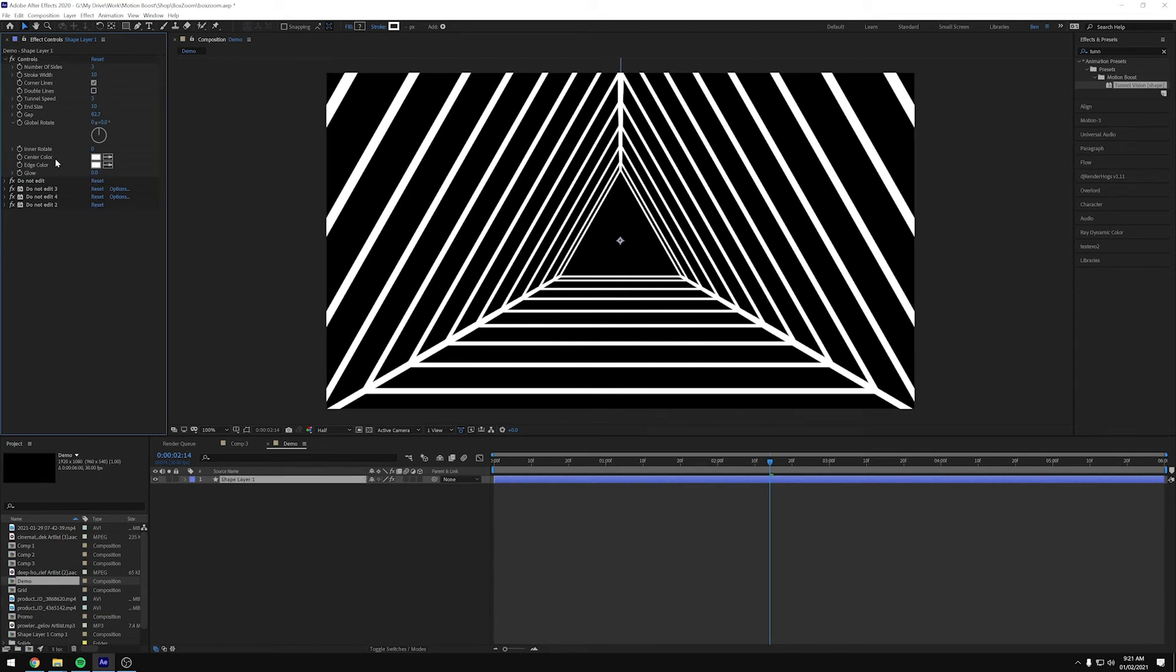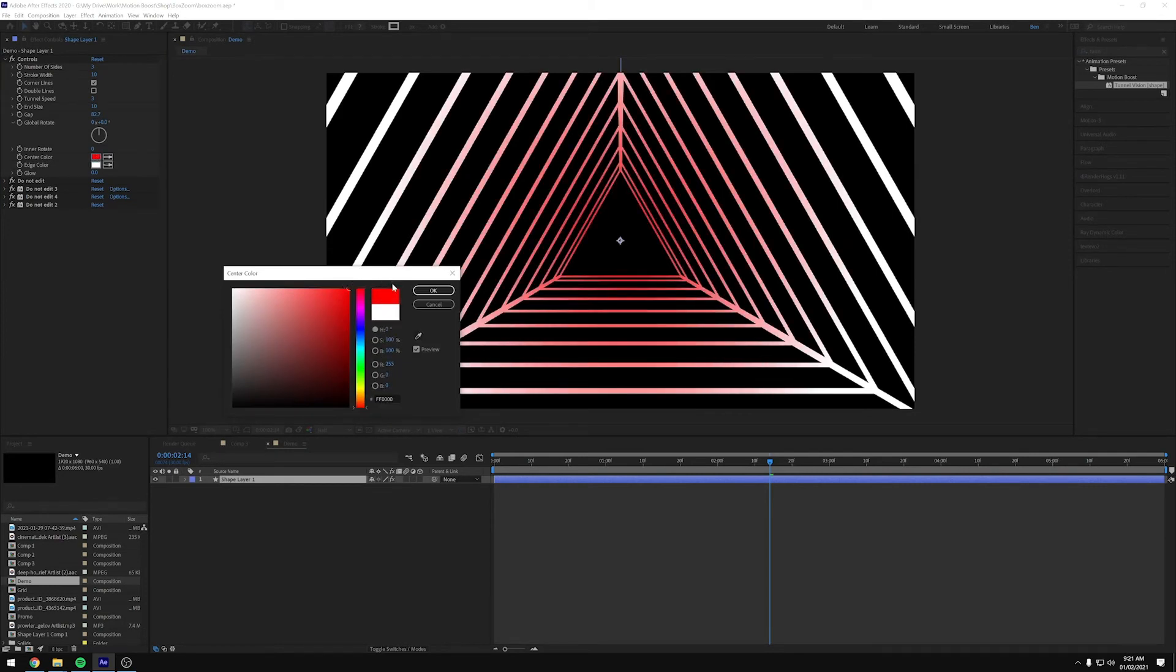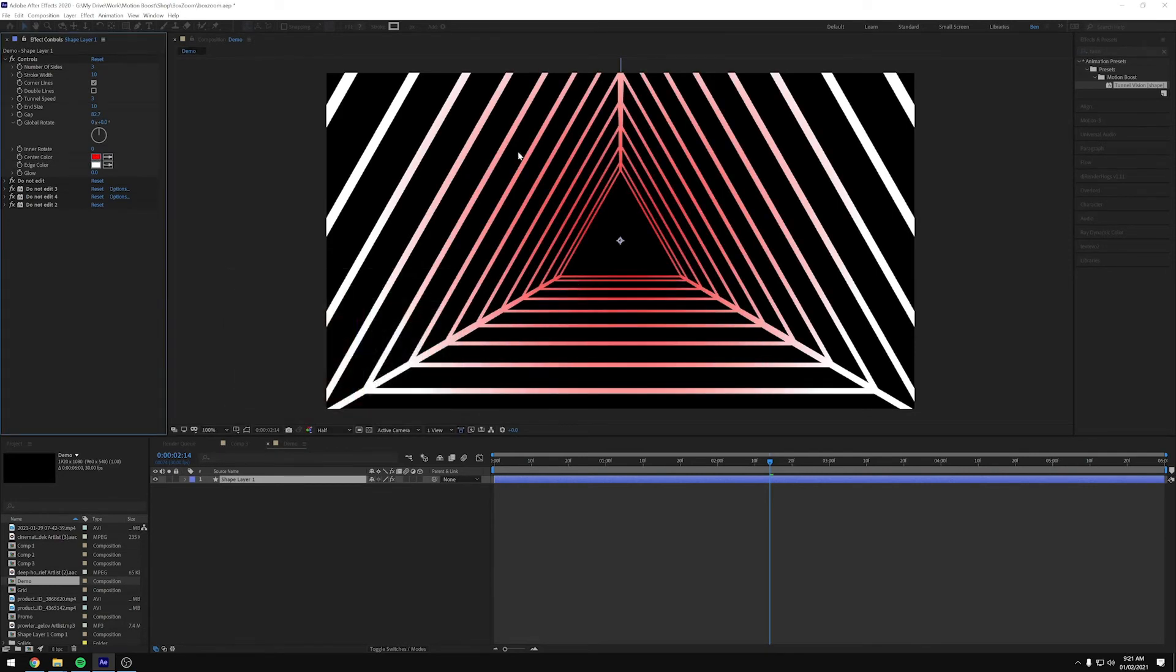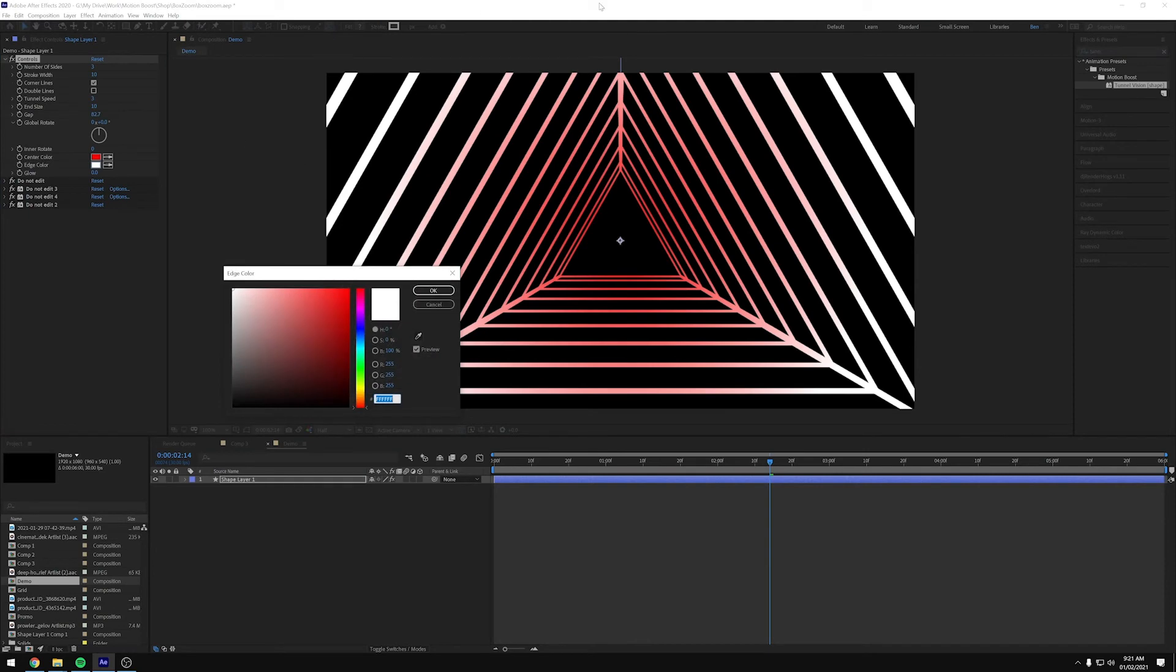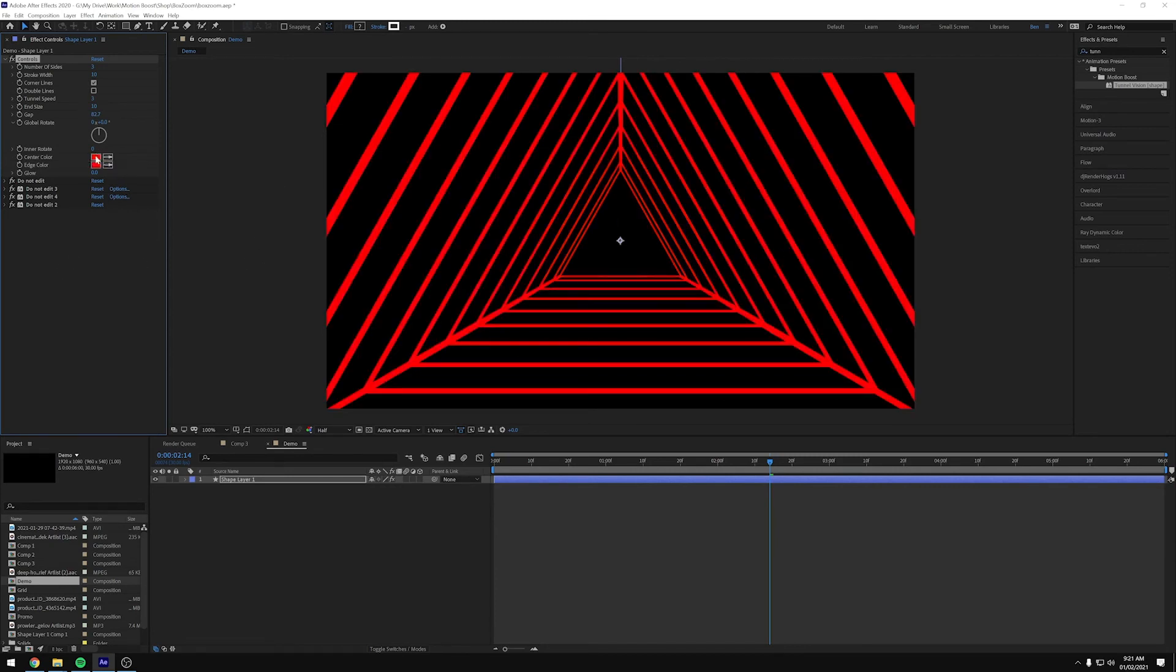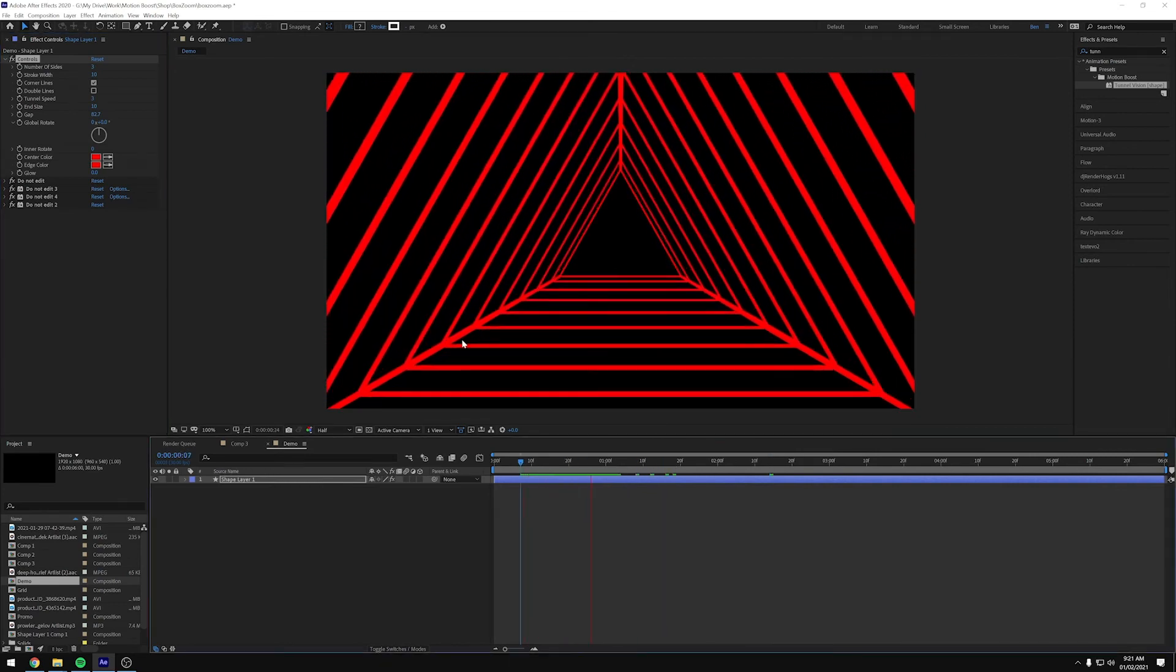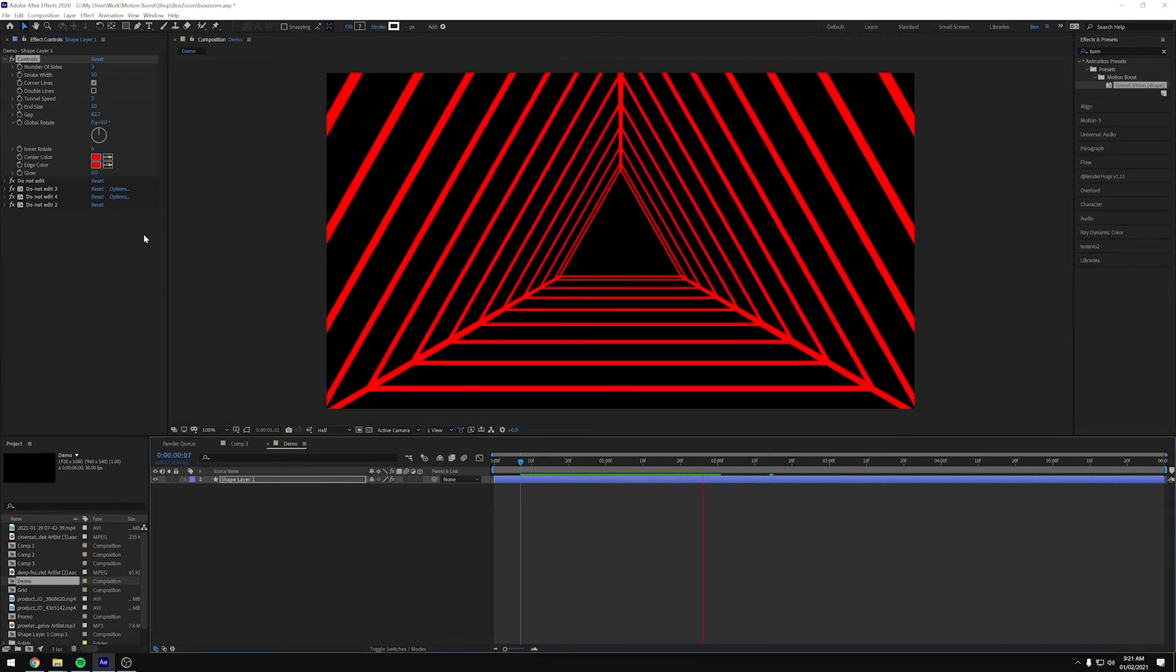Then the next one is center color. So if we make this red, you can see the center of the tunnel is red and the edge is this outside. So we can kind of create a gradient here, making that yellow. Or if you want them to be the same, you can just pick exactly the same color for both. And it would just be a solid color.